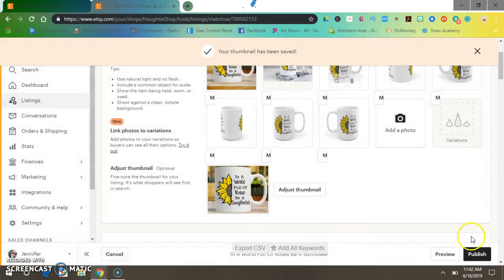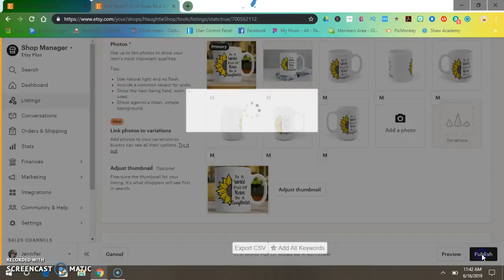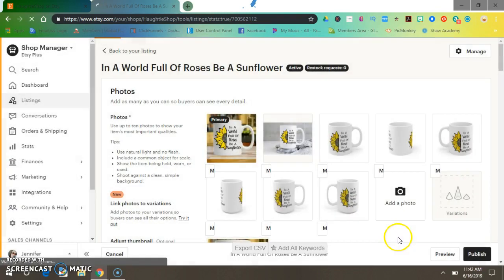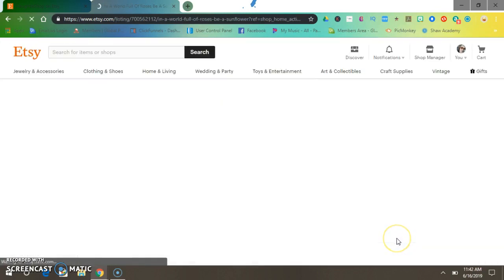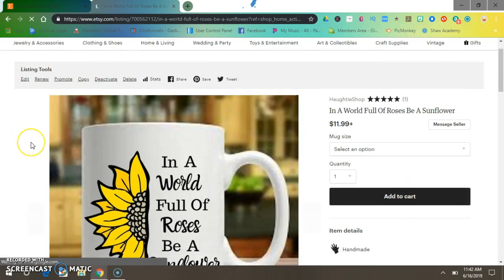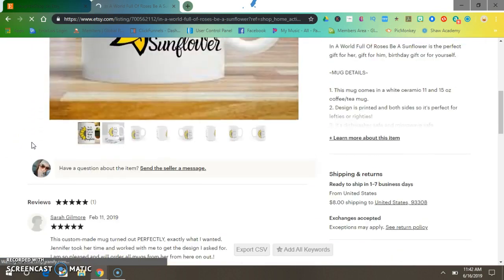After you adjust your thumbnail, press Publish, and you have put your mock-ups into your store.